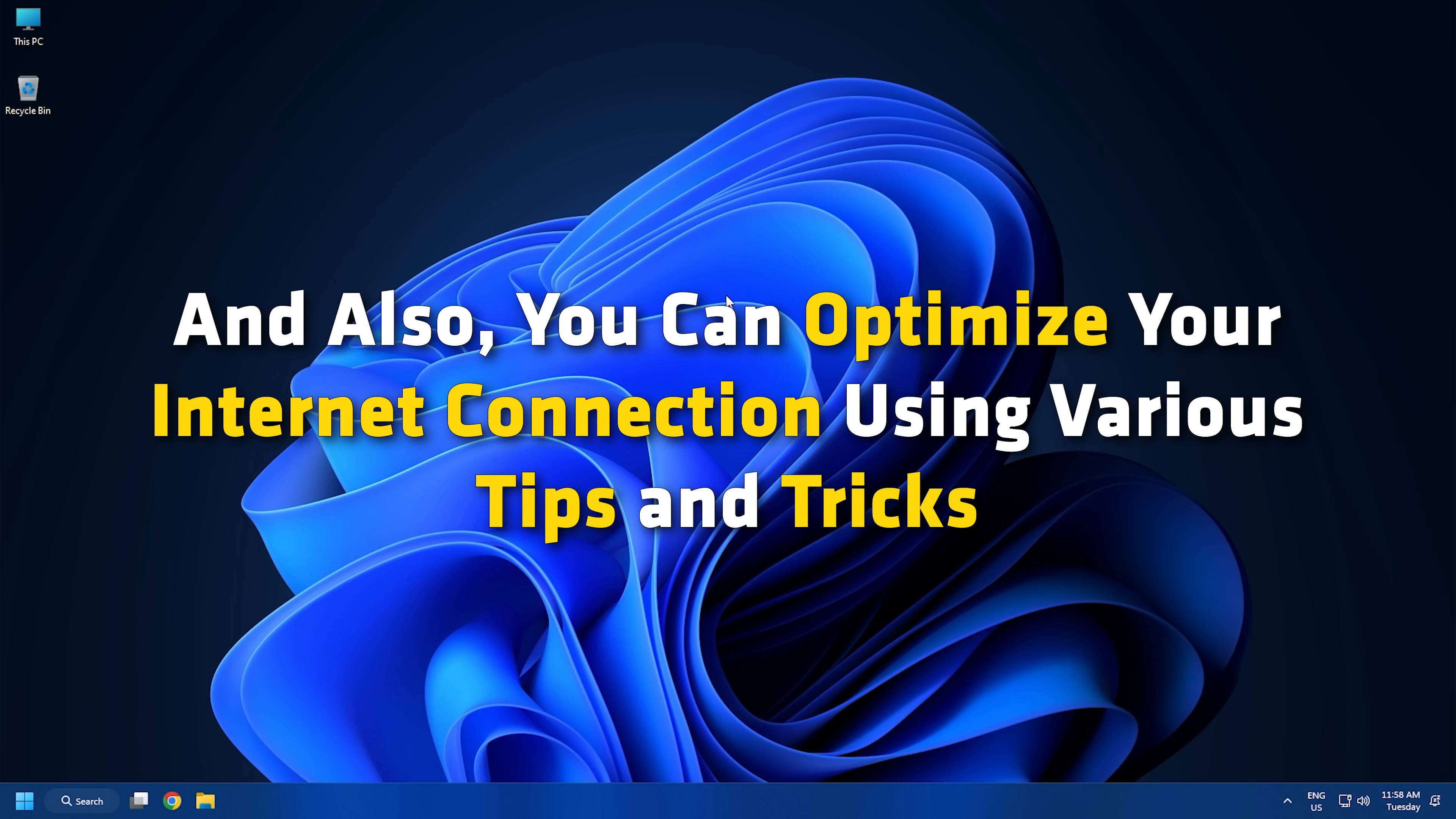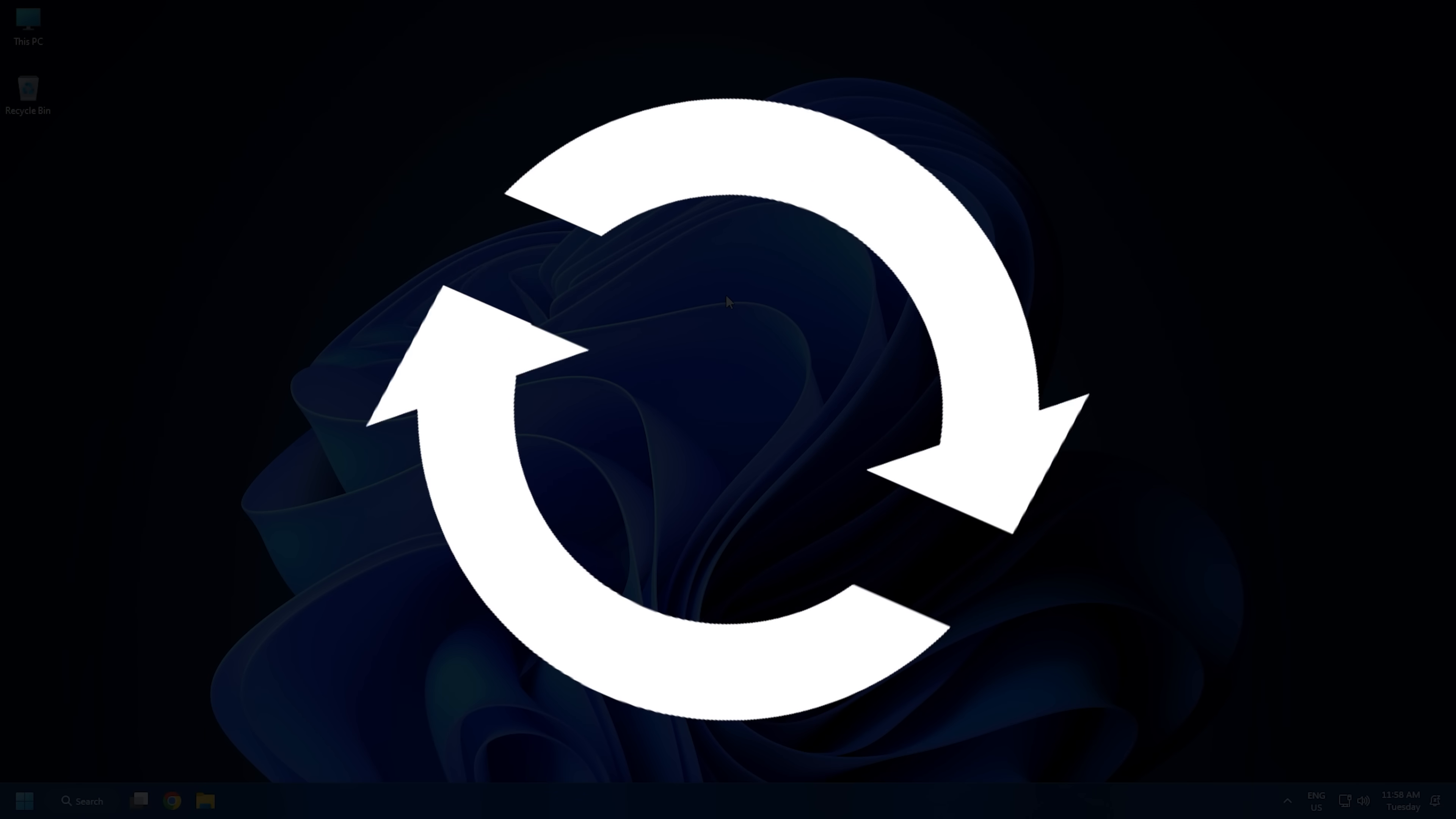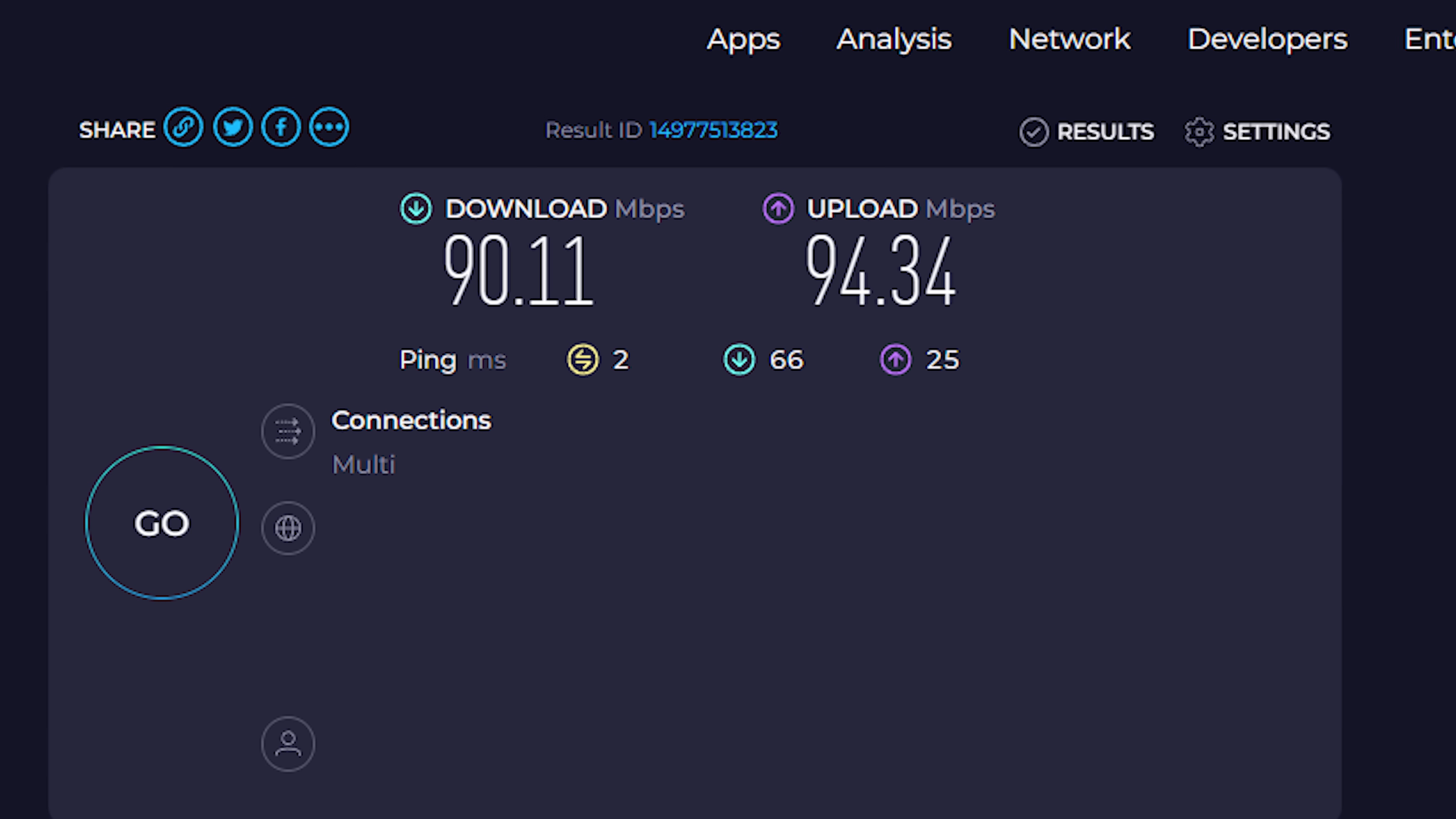And also, you can optimize your internet connection using various tips and tricks. You can try using a wired internet connection instead of wireless. Switch to a different network connection or power cycle your networking device. If you are sure there is no internet issue at your end, you can move on to the next potential fix to resolve the problem.